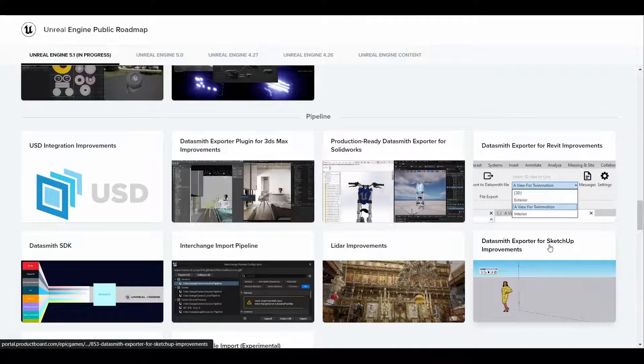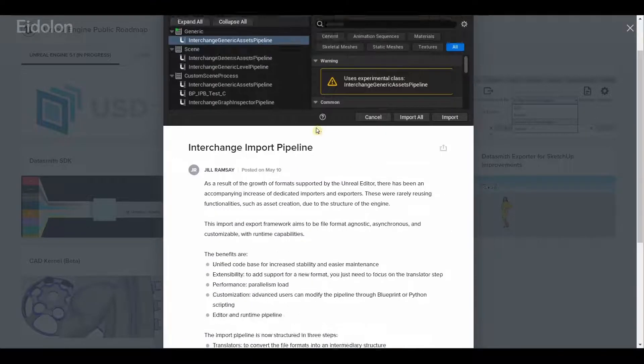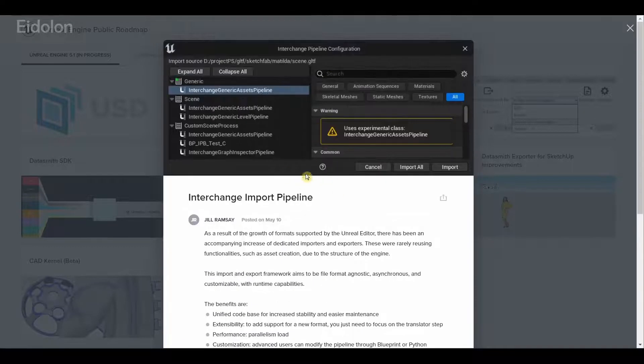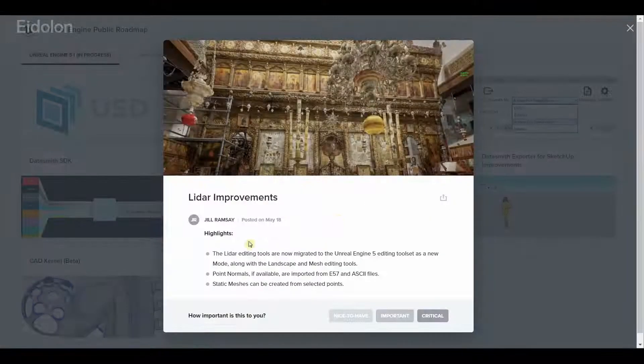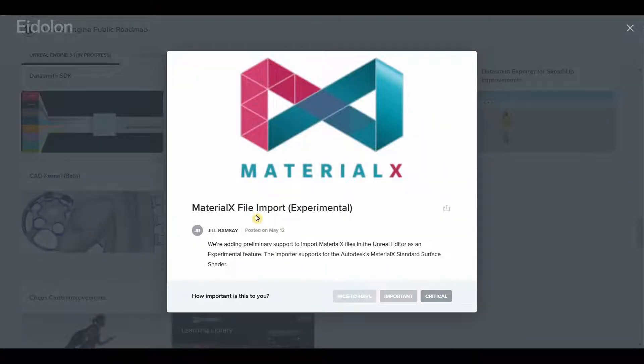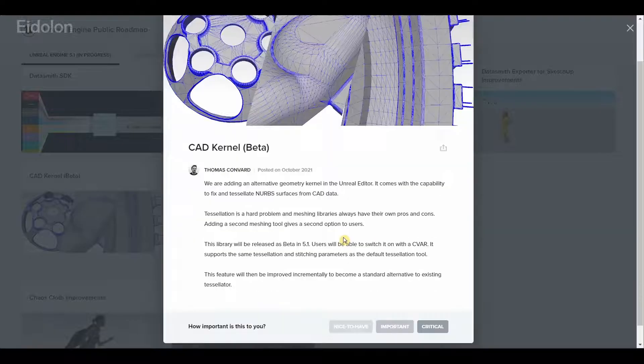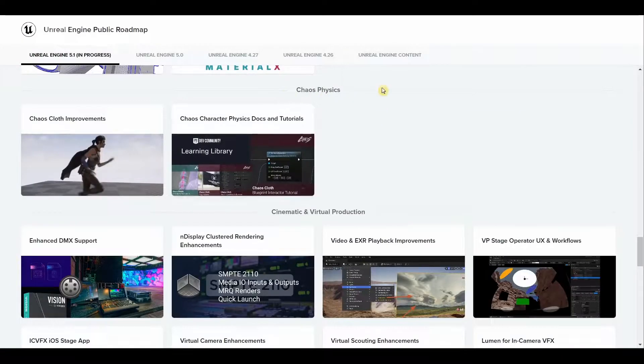And for SketchUp. We also have the data smith SDK, we have interchange import pipeline, we have LiDAR improvements, we have the MaterialX import support which is still experimental, and we have CAD kernel.